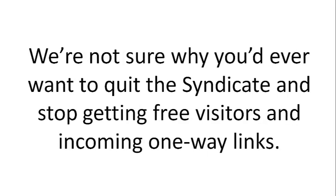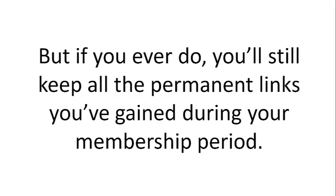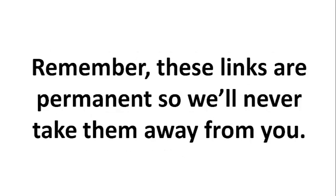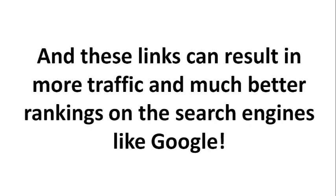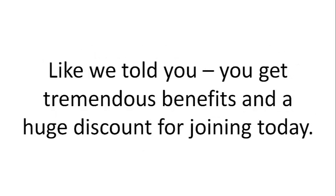We're not sure why you'd ever want to quit the syndicate and stop getting free visitors and incoming one-way links, but if you ever do, you'll still keep all the permanent links you've gained during your membership period. Remember, these links are permanent, so we'll never take them away from you. And these links can result in more traffic and much better rankings on the search engines like Google.